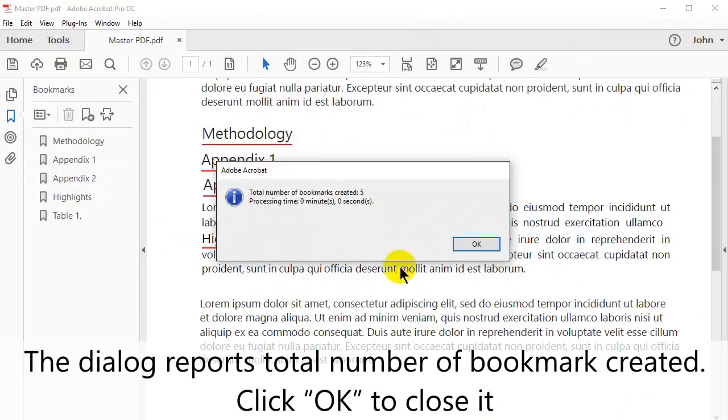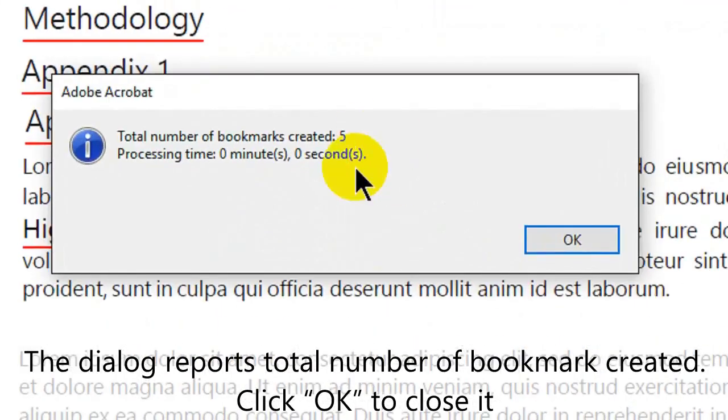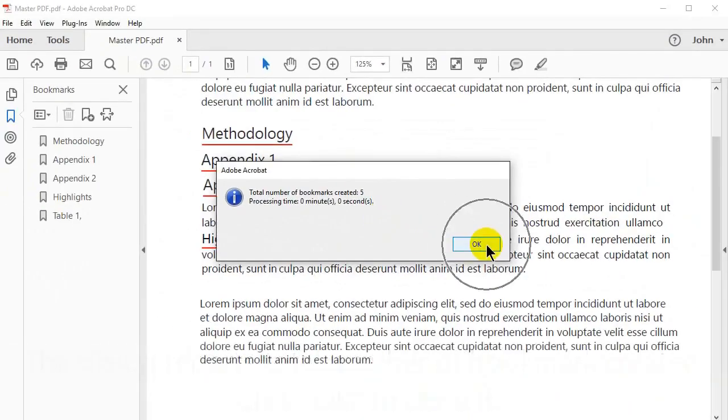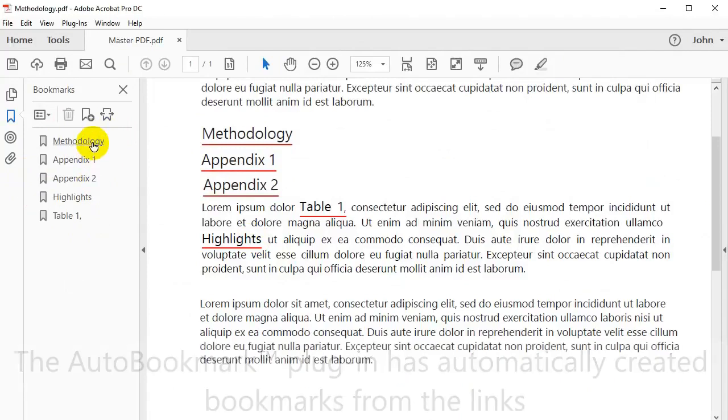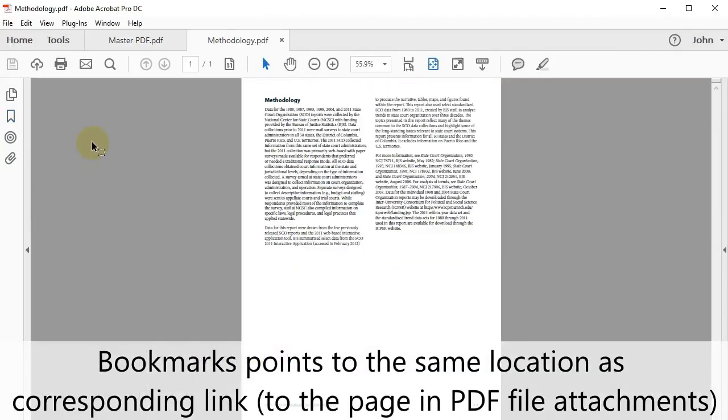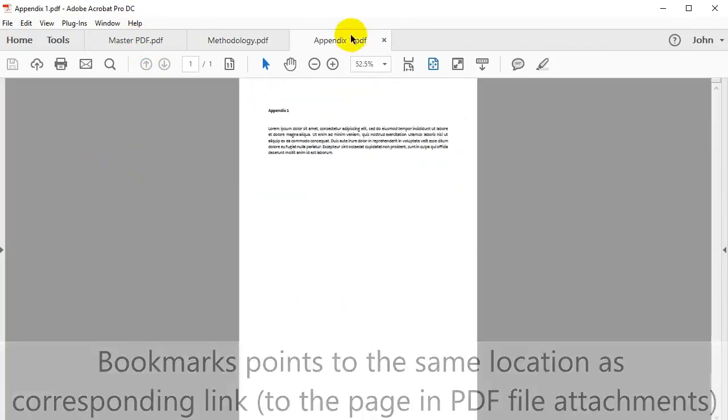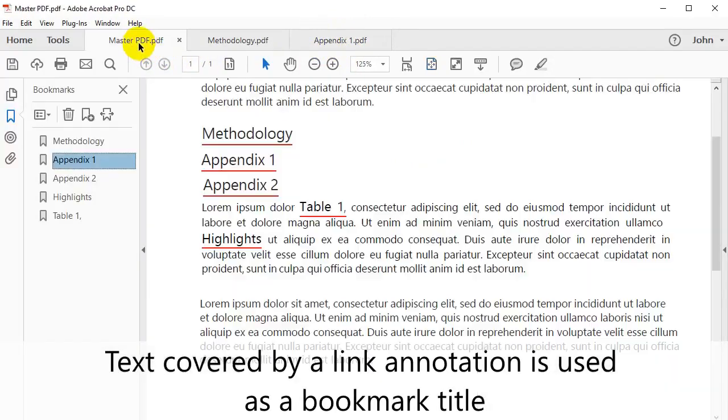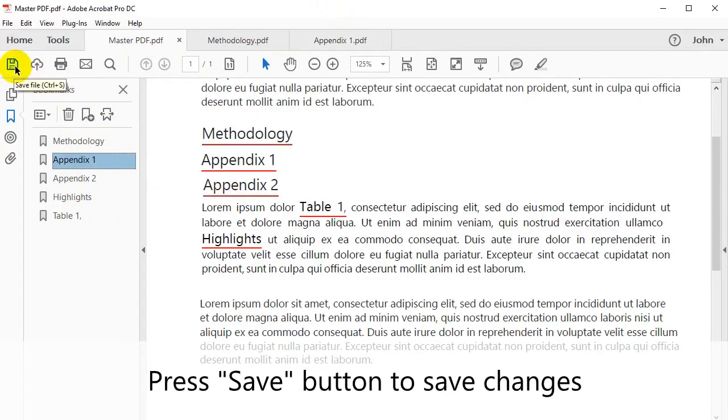A dialog box will report the total number of links that have been created. Click OK to close it. AutoBookmark has automatically created bookmarks from these links. These bookmarks will take you to the same location as the corresponding link. This will be a specific page in the PDF file attachments. Text covered by a link annotation is used as a bookmark title. Press the Save button to save these changes.